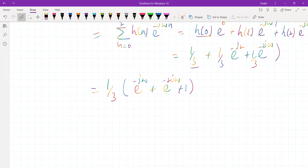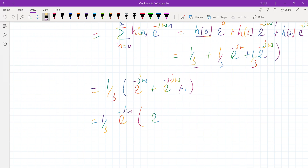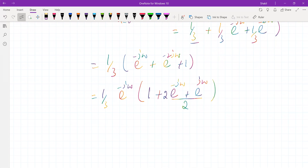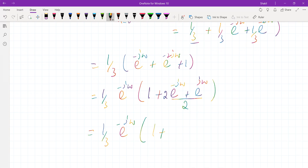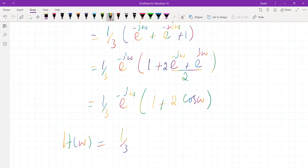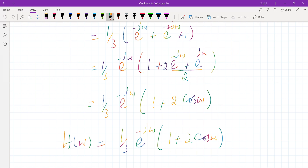Taking e to the power of minus j omega common, we get H of omega equals one-third e to the power of minus j omega times [e to the power of j omega plus 1 plus e to the power of minus j omega]. Since e to the power of j omega plus e to the power of minus j omega equals 2 cos(omega), this becomes one-third e to the power of minus j omega times [1 plus 2 cos(omega)]. So the frequency response of the system is one-third e to the power of minus j omega times (1 plus 2 cos omega).